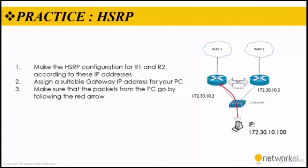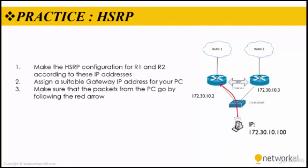We have three steps to accomplish. In the first step, we need to make the HSRP configuration for router 1 and 2 according to these IP addresses. Second, we need to assign a suitable gateway IP address to our PC. And third, we need to make sure that the packets from the PC go by the following red arrow on this direction.